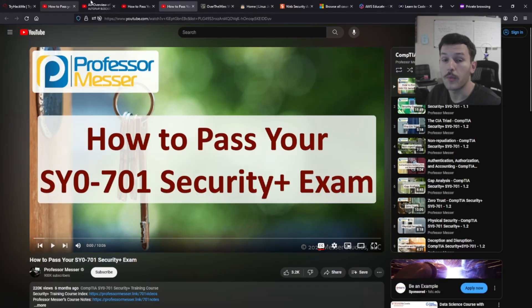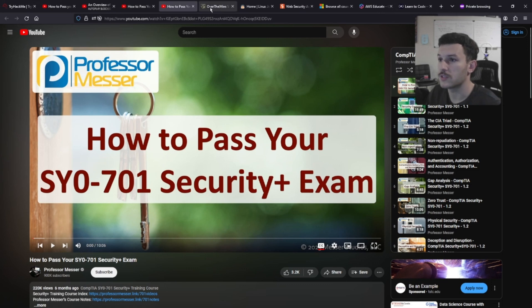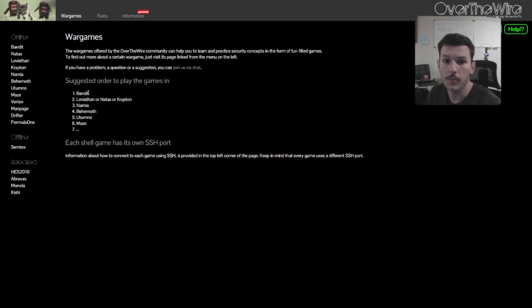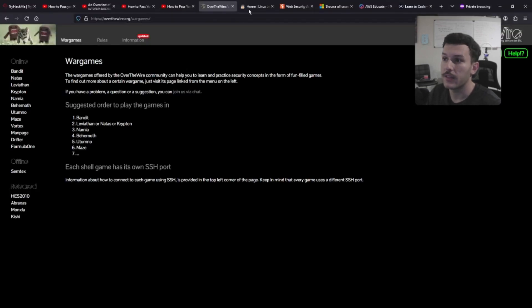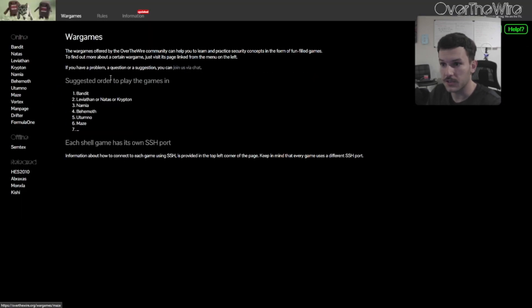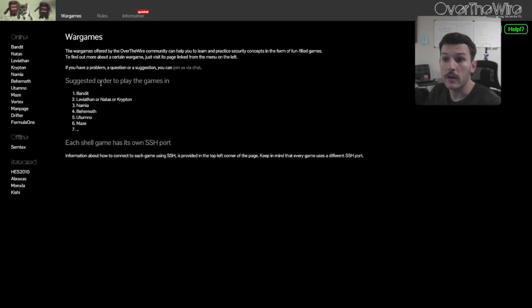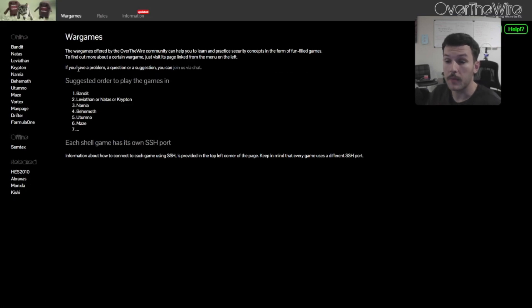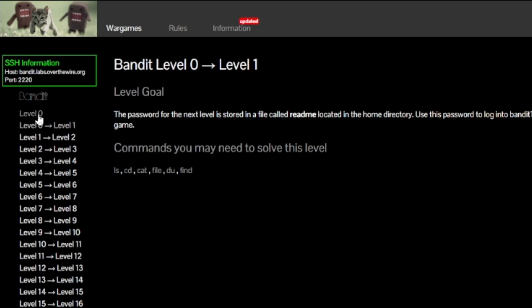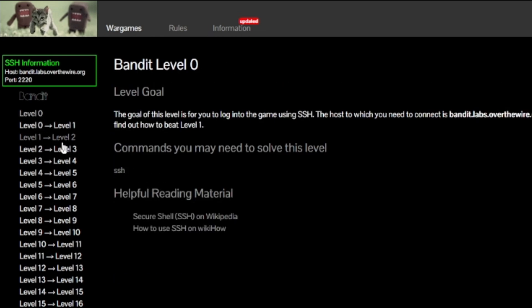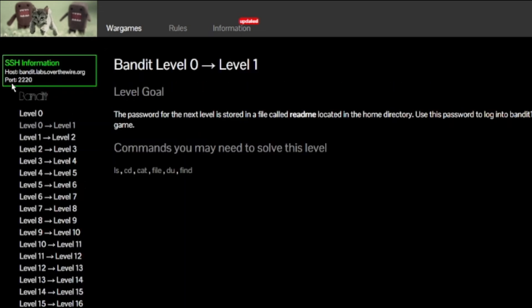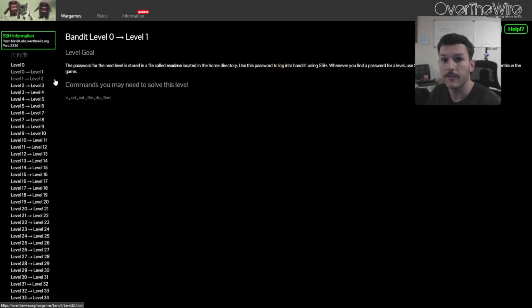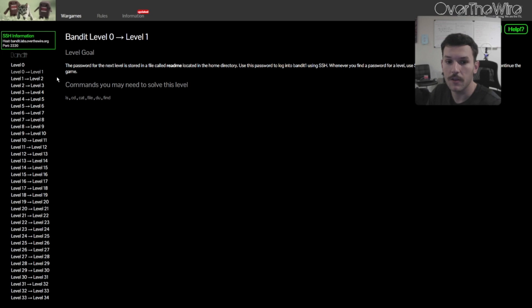Now, we have a couple of Linux resources as well. Over the Wire, which is a capture-the-flag style security training platform. Over the Wire is going to be more of a wargame style. You have these different levels that you have to SSH into each time. After you capture a flag, you need to SSH into the specific instance. It shows you exactly the host and the port number. And then it'll give you the password upon each room that you complete so that way you can advance on to the next level.